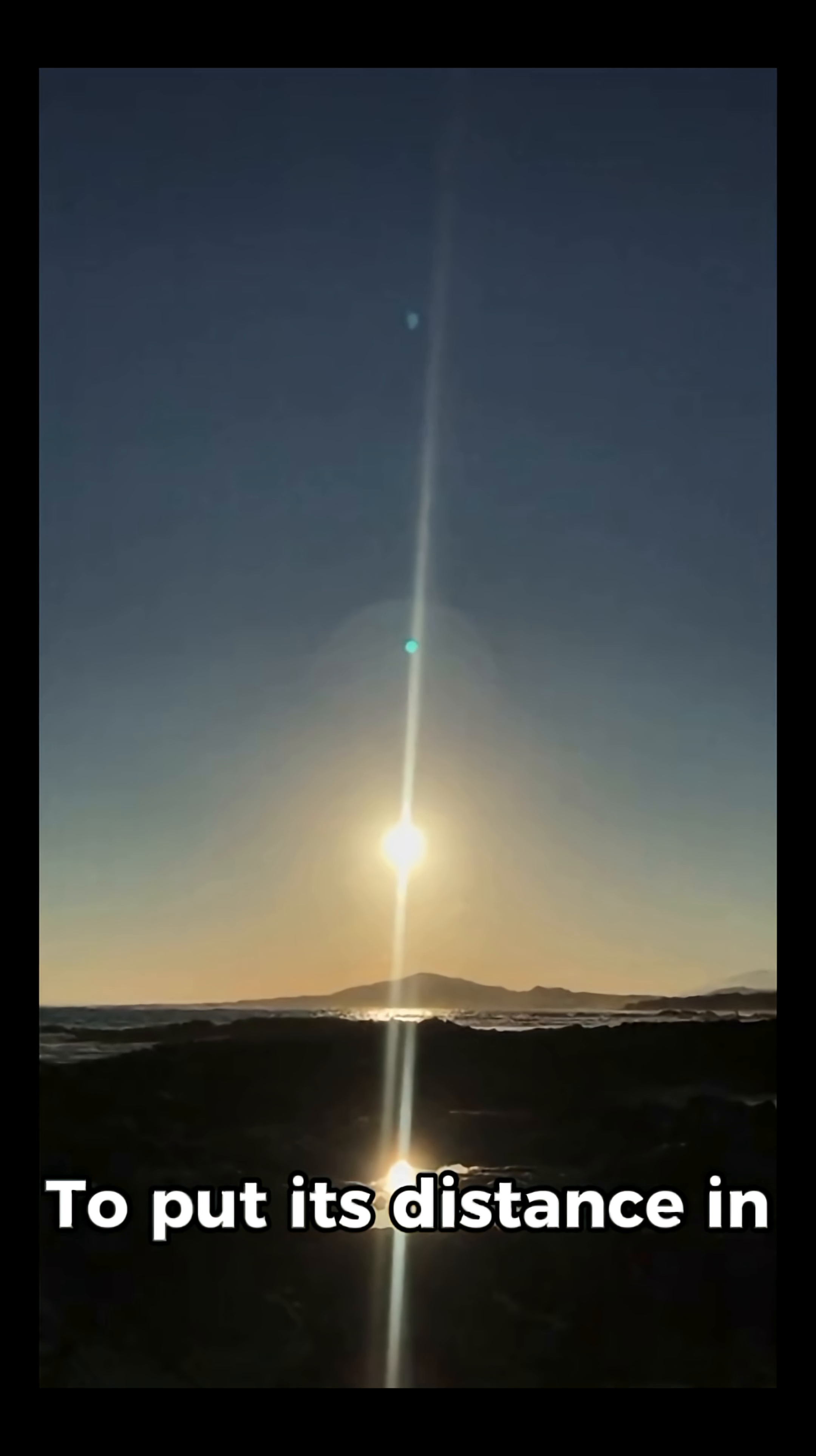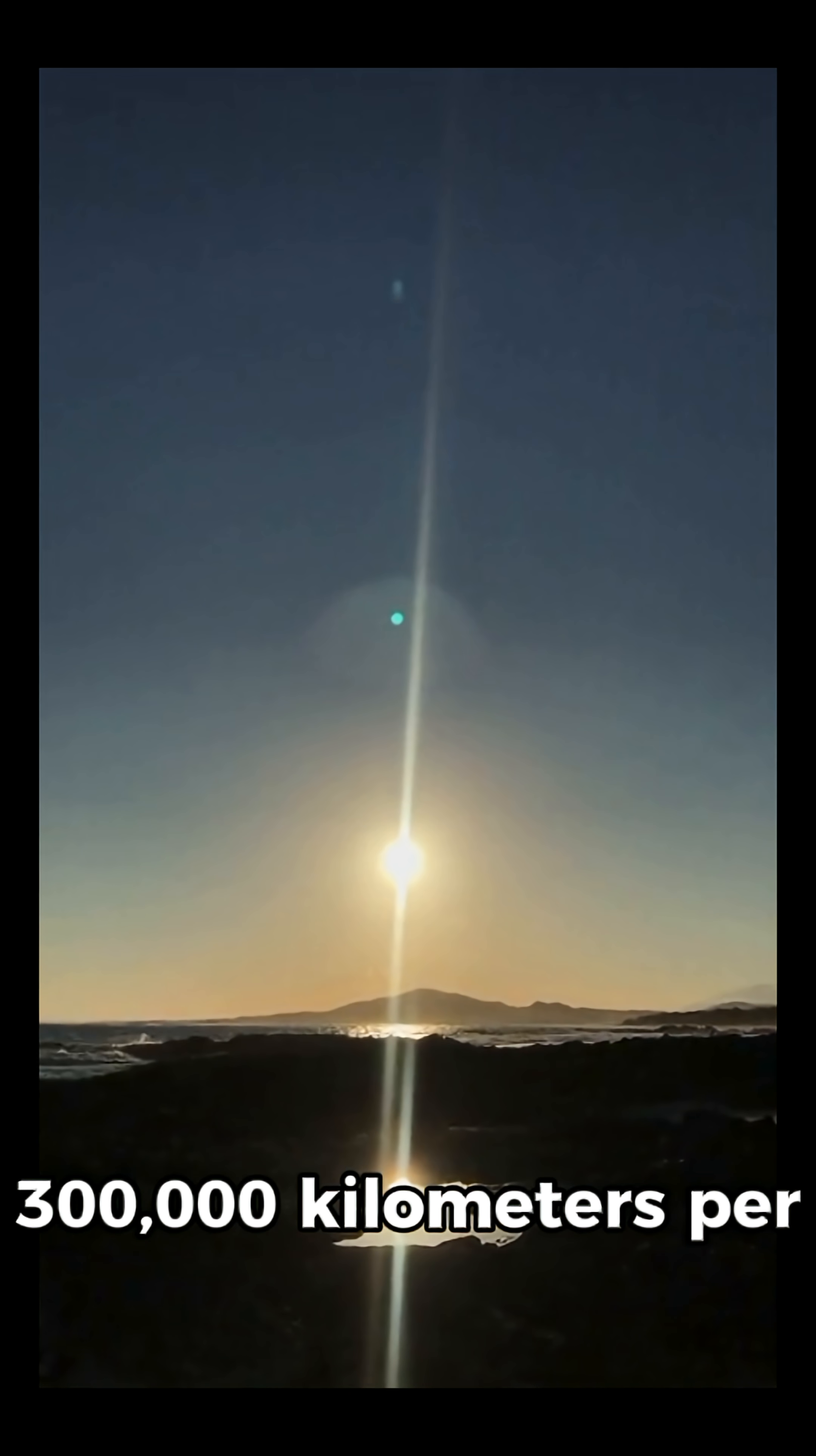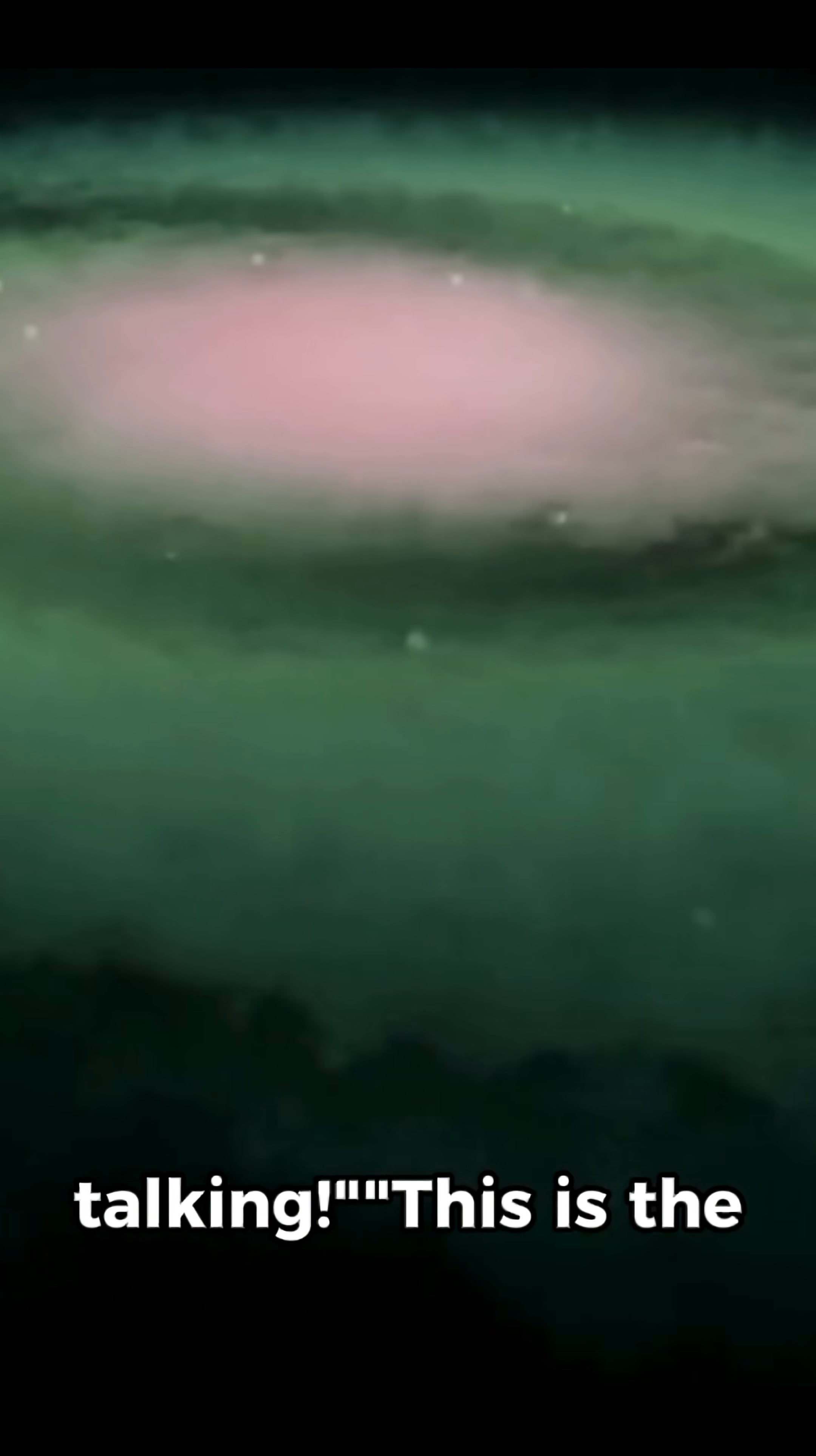To put its distance in perspective, light from the sun, traveling at 300,000 kilometers per second, takes nearly a year to reach it. That's how far out we're talking.